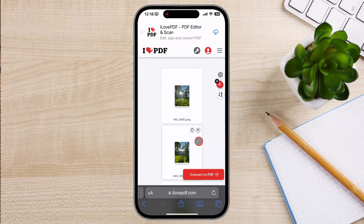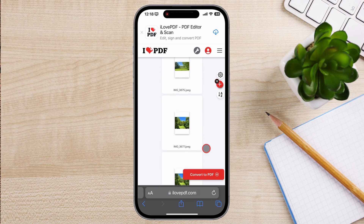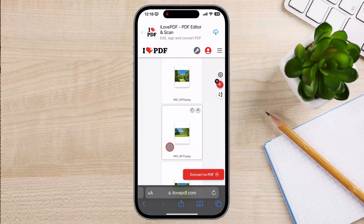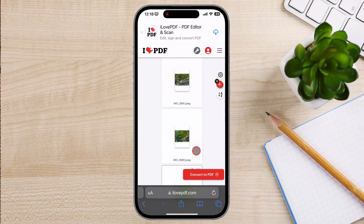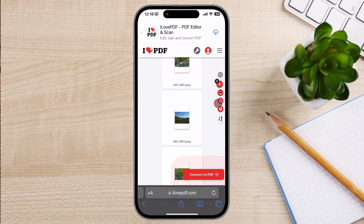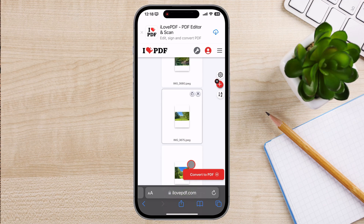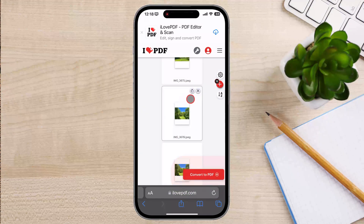You will see a list of pages with pictures. In this zone, you can reorder the pages so that the document is correctly arranged. You will also have an X icon to delete an image and an arrow to flip the image. After you do all the updates you want, tap on Convert to PDF.